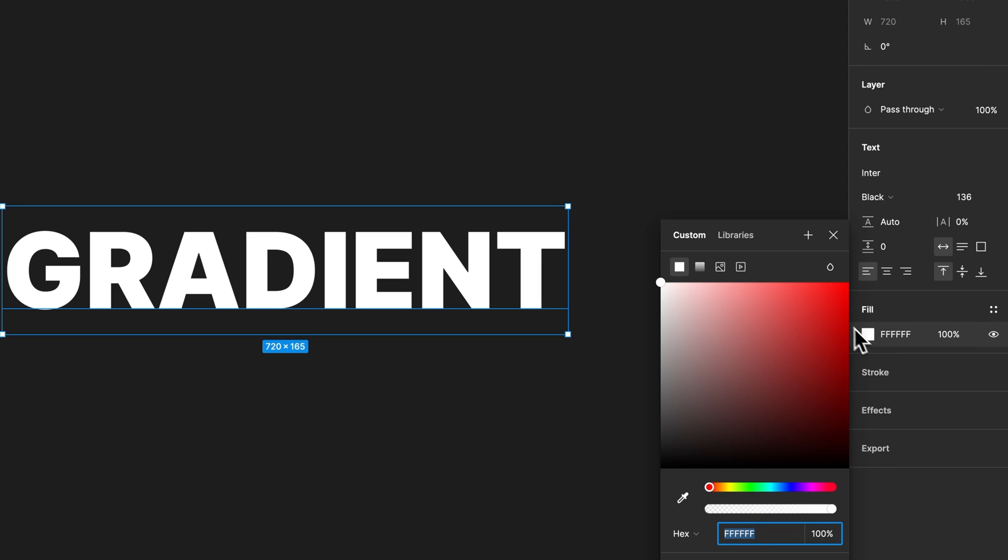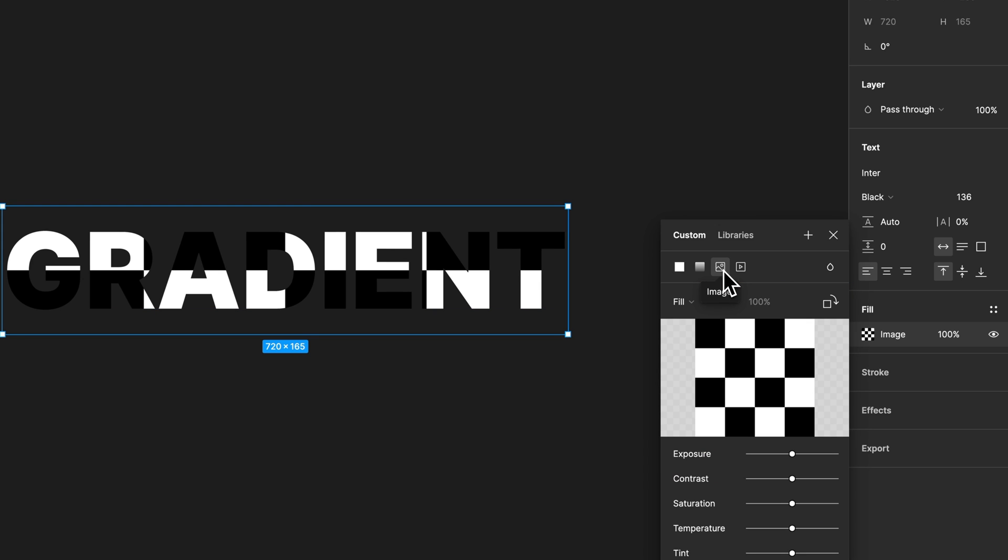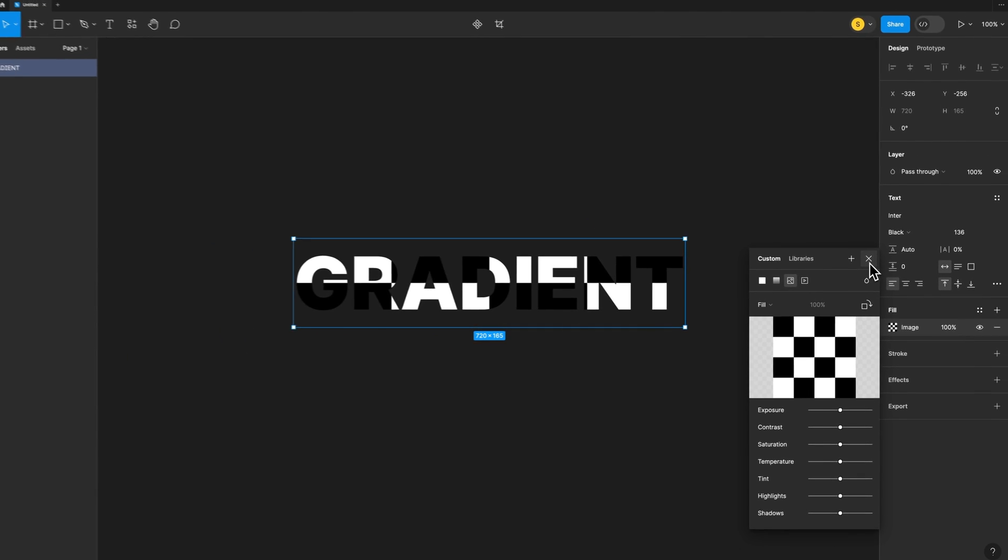We click on that and instead of color, we come over here and select an image. And so now we have this checkerboard pattern, which is kind of like a fake image that's inside there. It's actually a placeholder image.